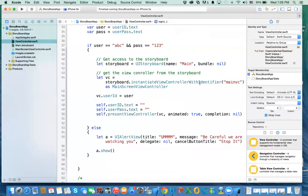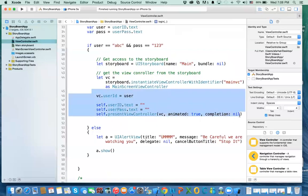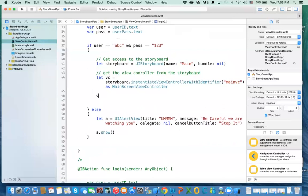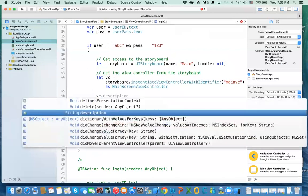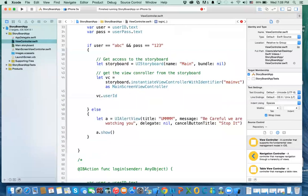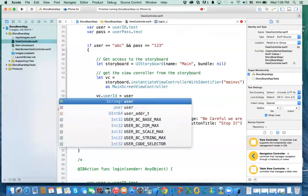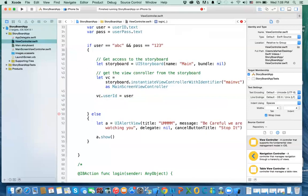This gives you a view controller, but after this you need to cast it to the custom class associated with that second view controller — so you say as MainScreenViewController. In that view controller, there's a property called userID. So I set VC.userID equal to the user value we got from the text field. This assigns it to the property in the other class.